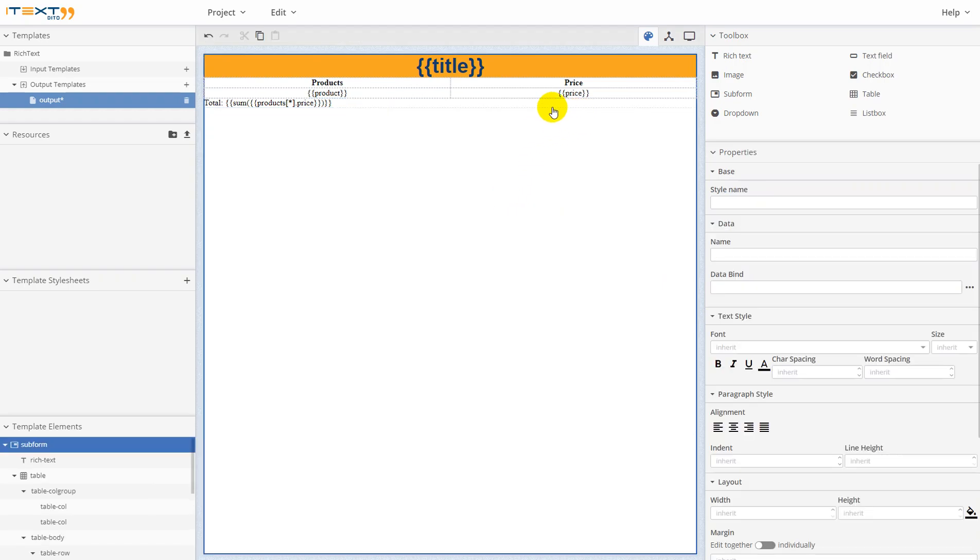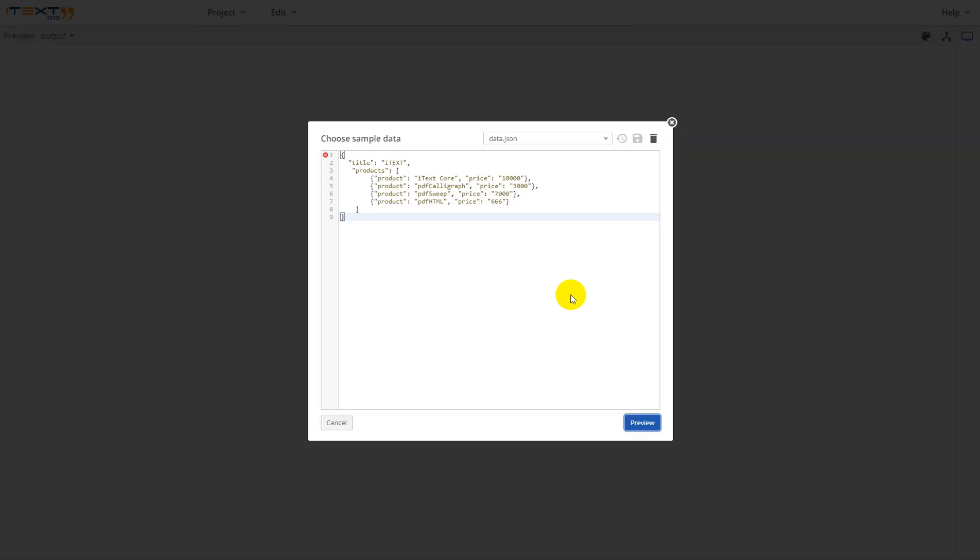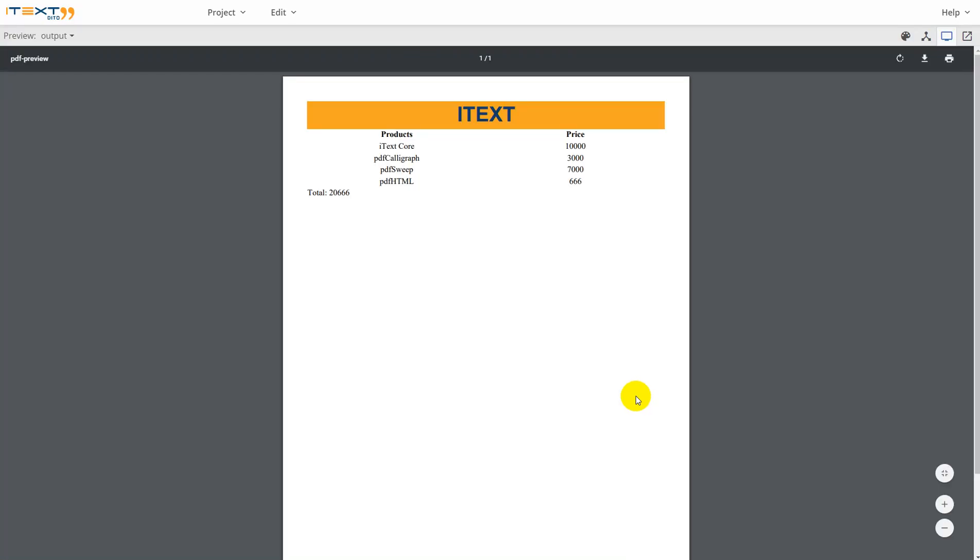Now let's go to preview mode to see our result. And as you can see, it was calculated.